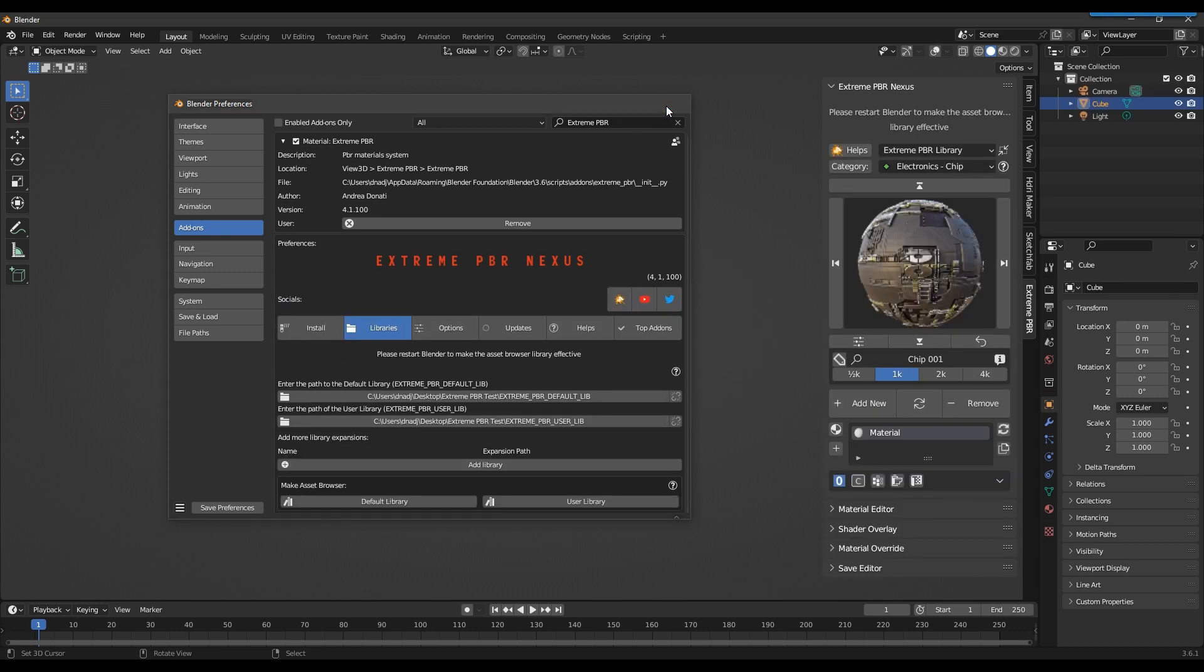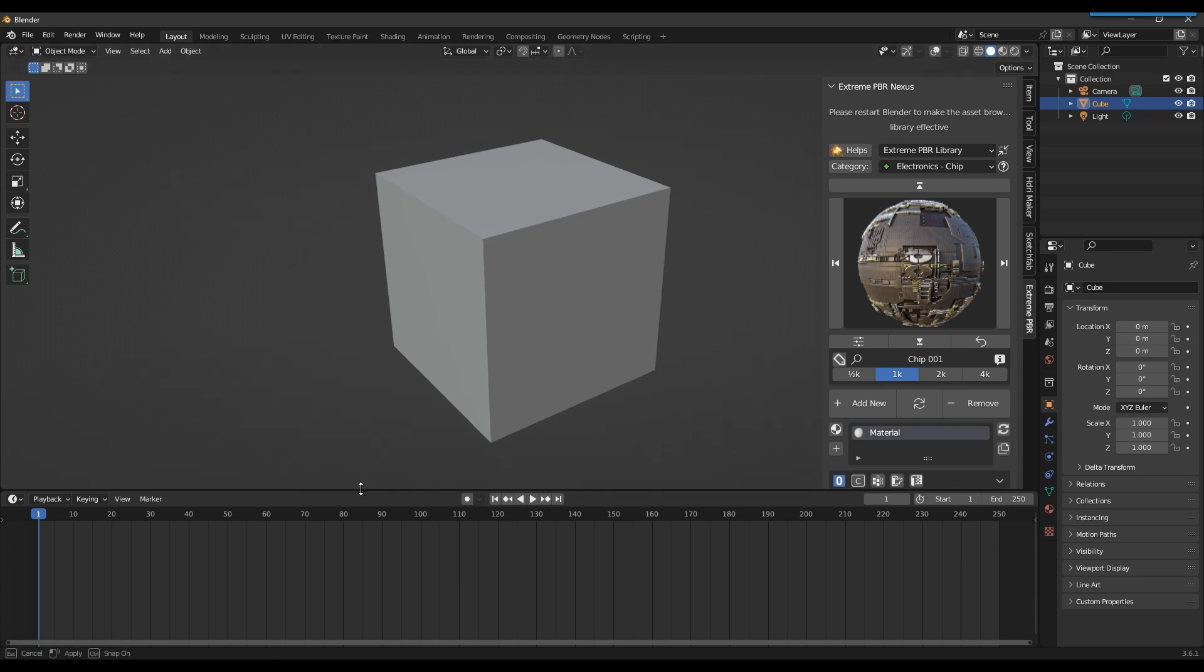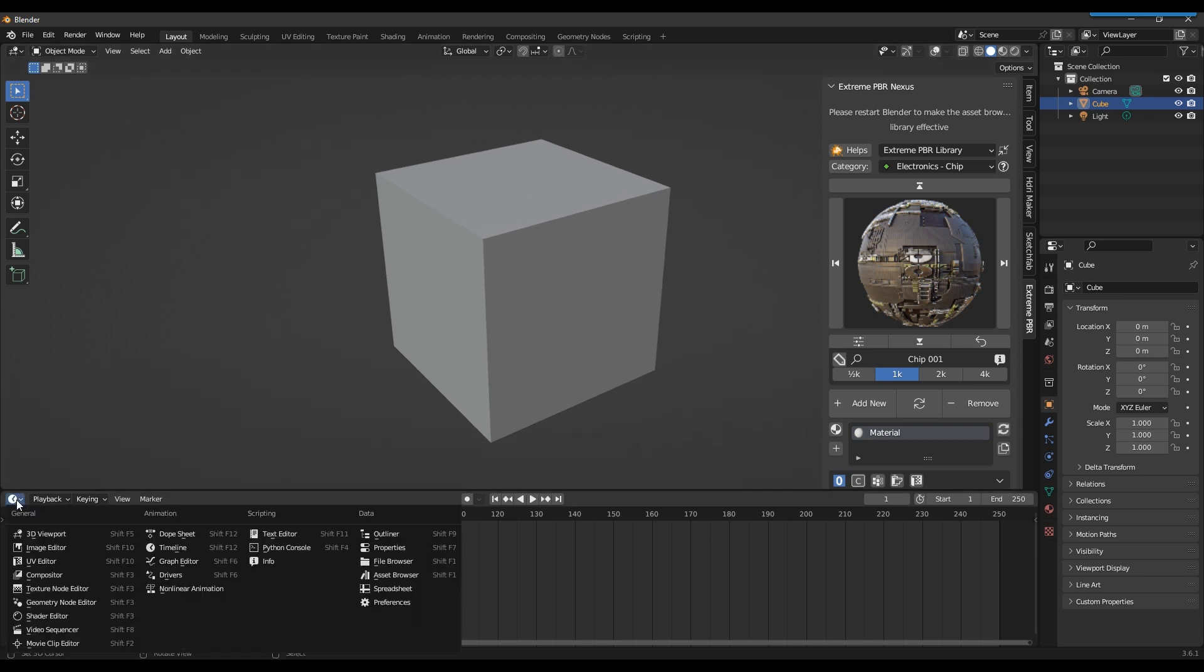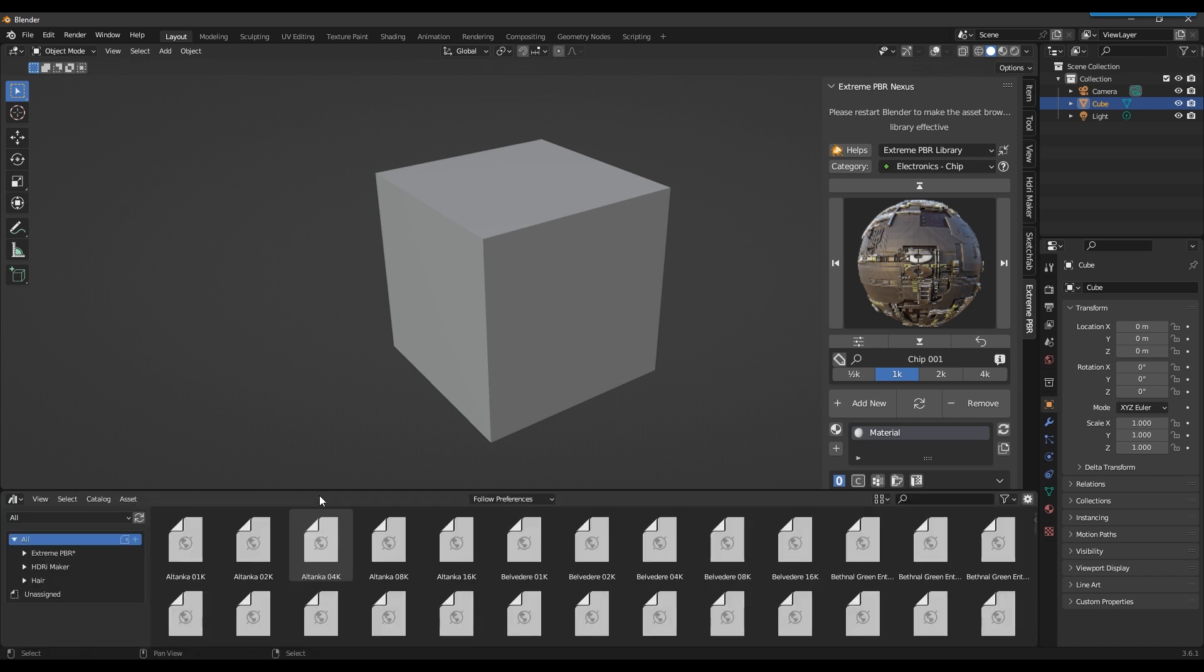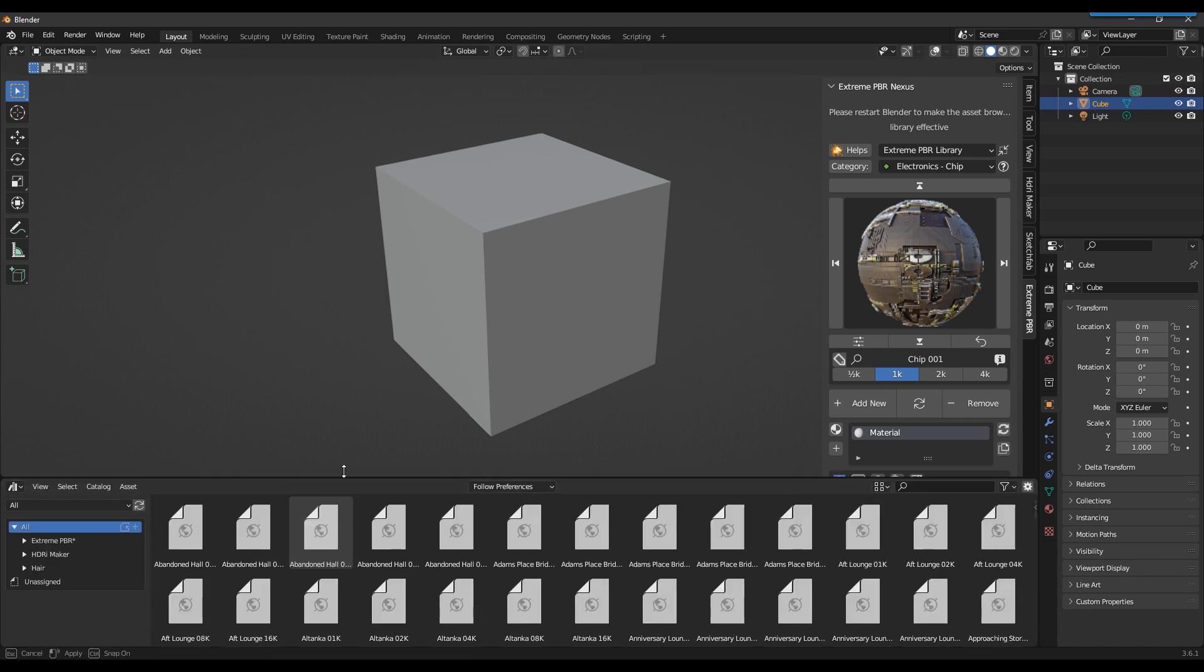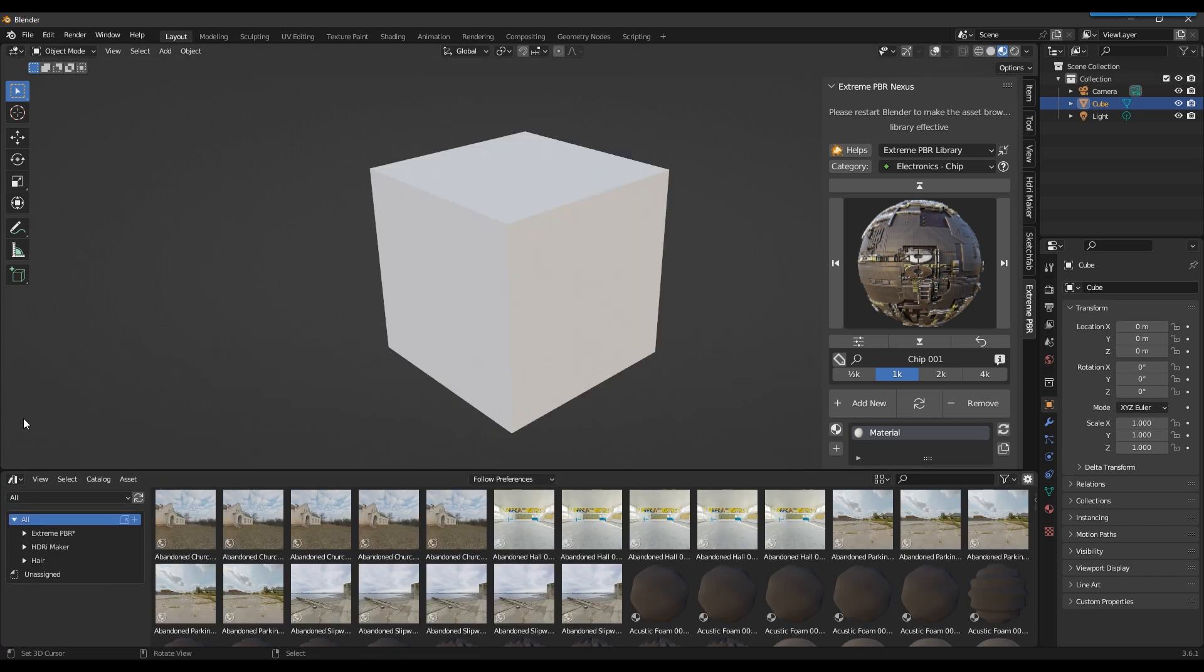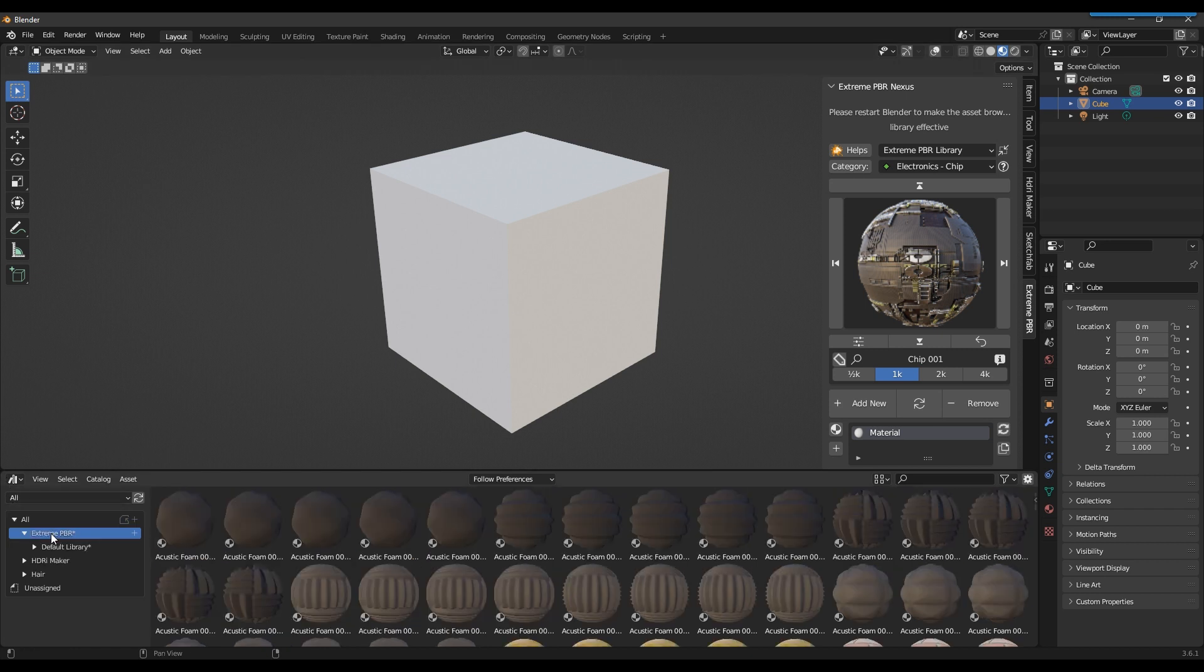Now, let's go to Blender's asset browser interface. In the asset list, we now have a new asset named Xtreme PBR.